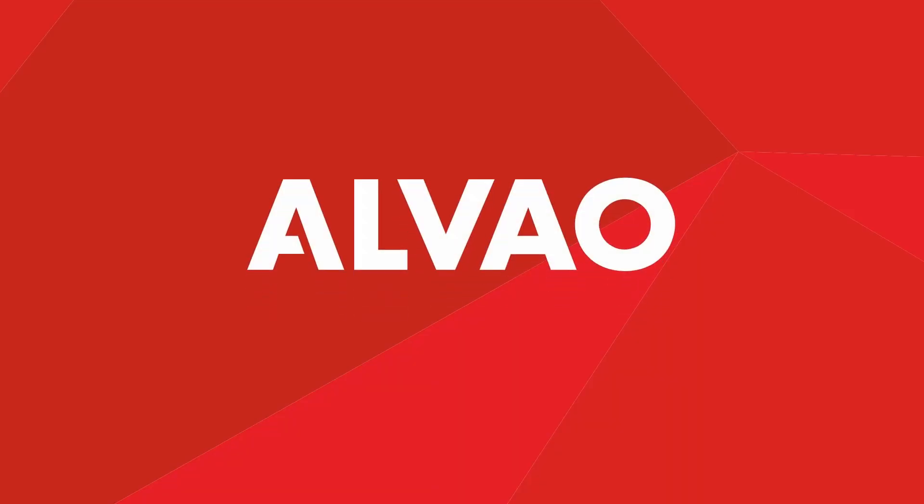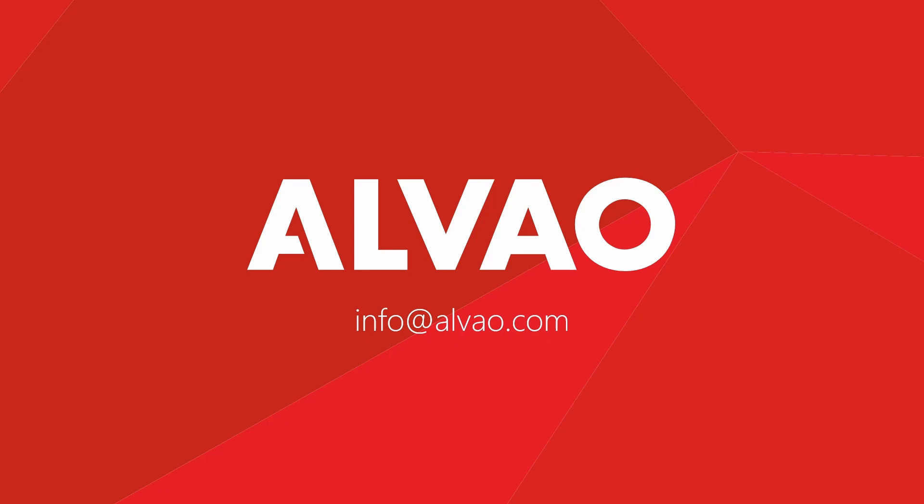If you have any questions, contact us at info@alvao.com. For more videos, visit our Alvao channel and subscribe to be sure you won't miss any news.